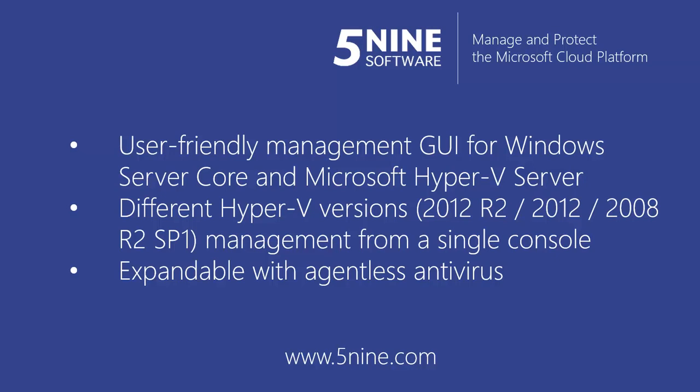It allows you to manage different Hyper-V versions starting from 2008 R2 SP1, 2012 and 2012 R2. It can also be expanded with agentless antivirus with incremental scan capabilities that was designed and built specifically for Microsoft Hyper-V.